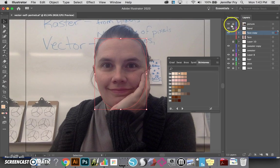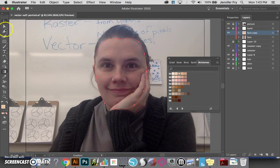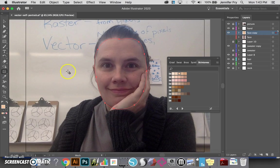I'm going to go ahead and do that and then get my gradient mesh started. Your gradient mesh is under your gradient tool, which is this box right here that's black blended to white. If I click and hold on that, I can click on the mesh tool.